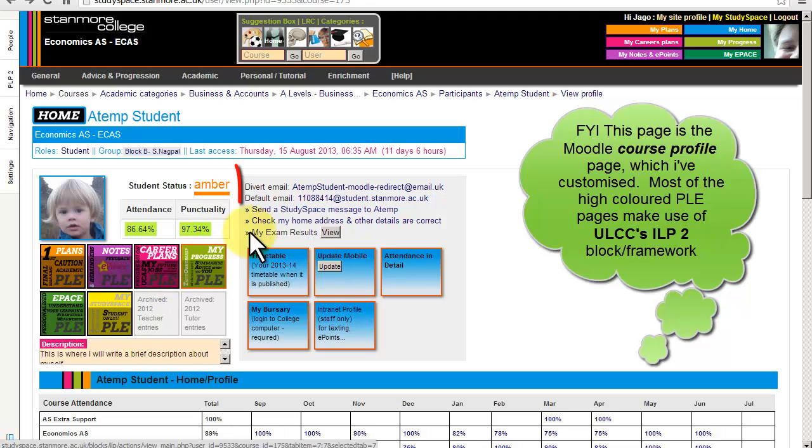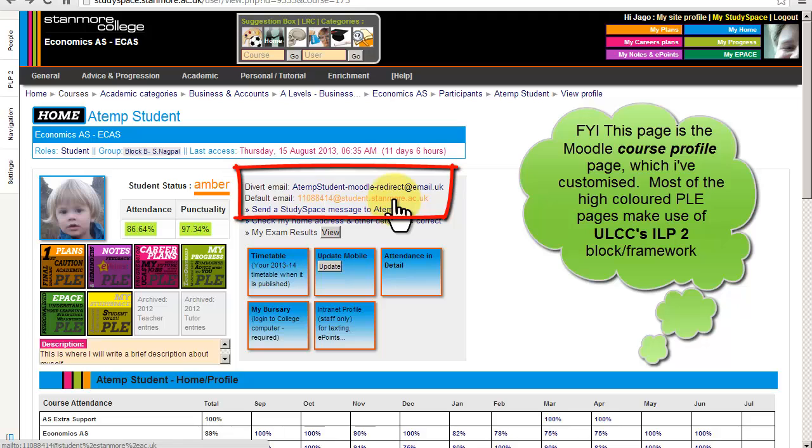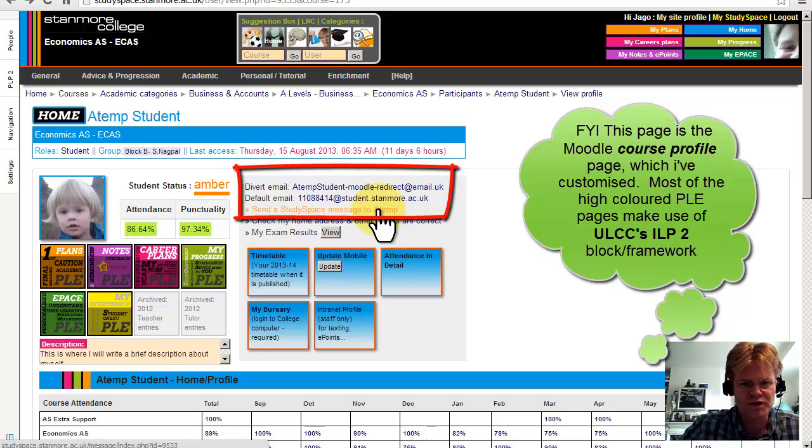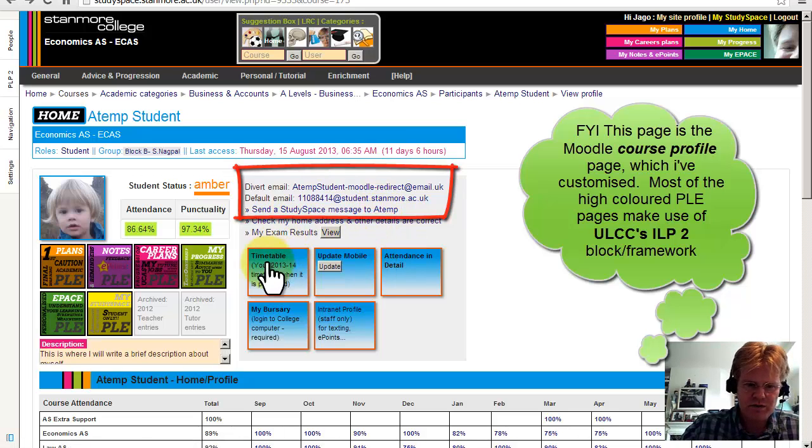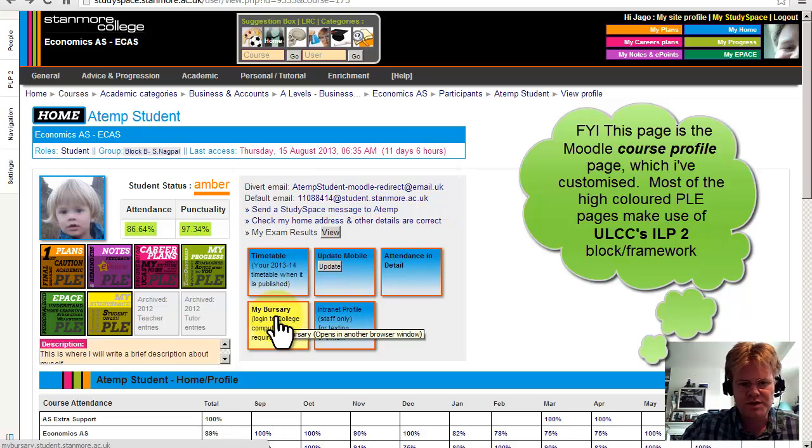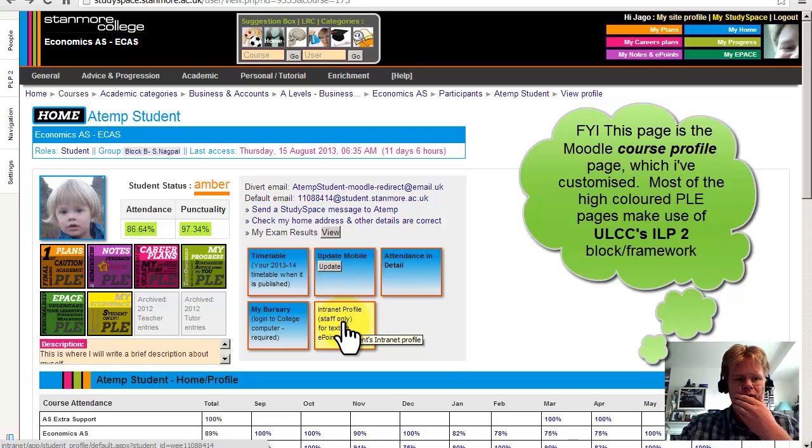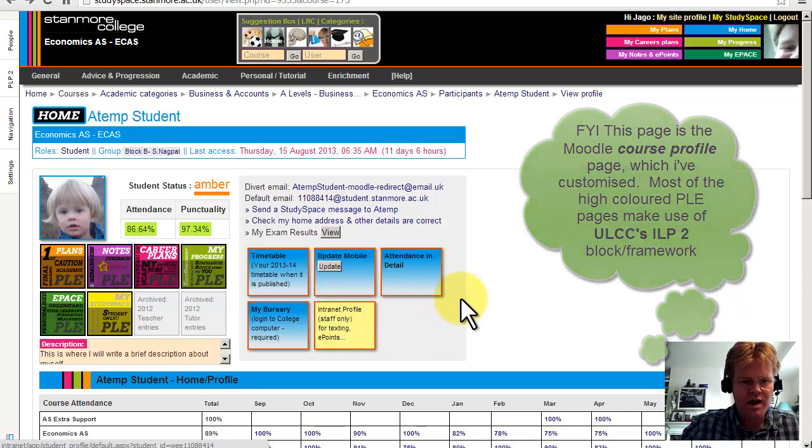So up here, these email addresses are stored in Moodle by default, and this is the link to be able to message the students through the Moodle messaging system. These links below—Timetable, Update Mobile, My Bursary, Internet Profile—are all specific to our college, which are linked to apps that are linked back to our MIS systems.